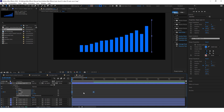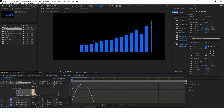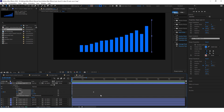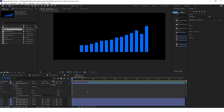With these two keyframes selected, go to the graph editor and make the graph look something like this. Make this animation a little faster — not 2 seconds, let's say 1.5 seconds.